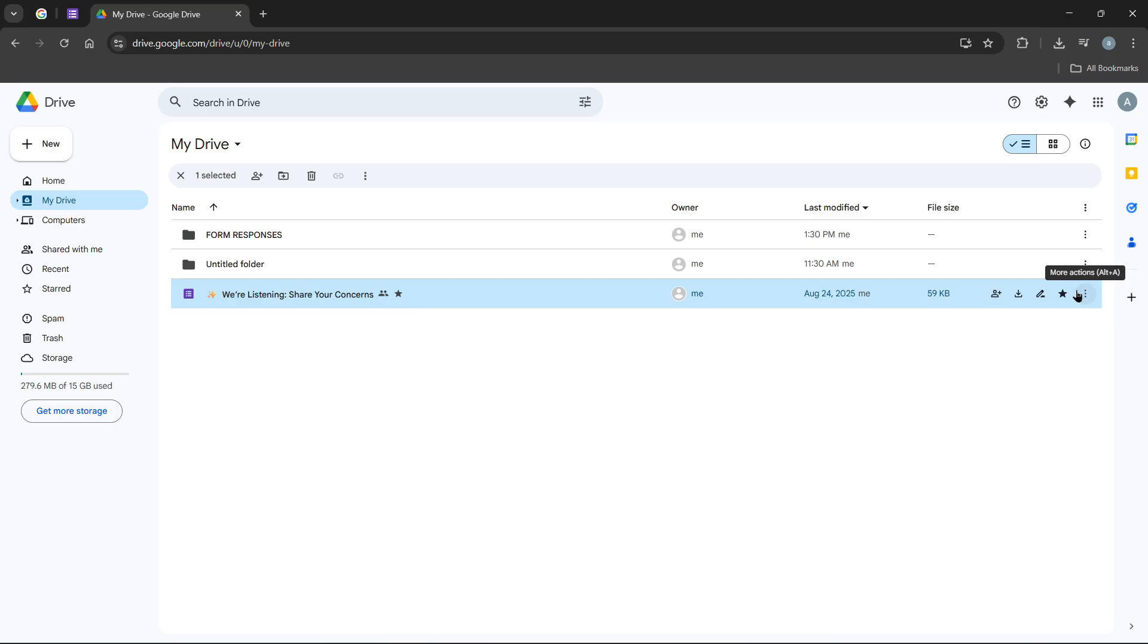If you found this walkthrough helpful, feel free to watch again anytime or explore other resources to learn more about managing your Google documents efficiently. See you in the next one! Take care!